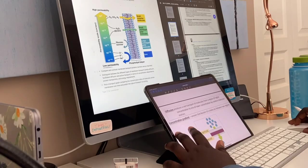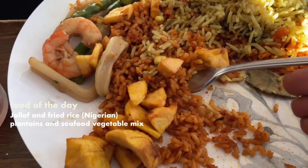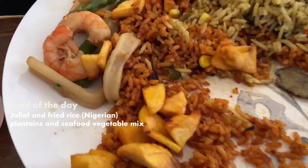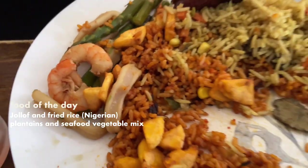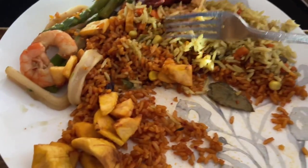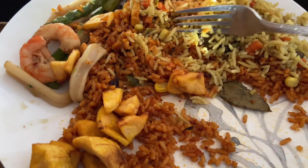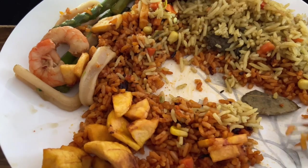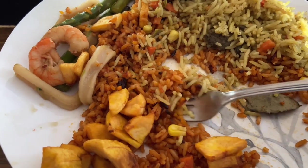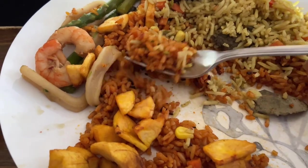Here is the lunch slash meal of the day. Just some fried rice, jollof rice, plantains, and some vegetable, red squid, and shrimp thing.